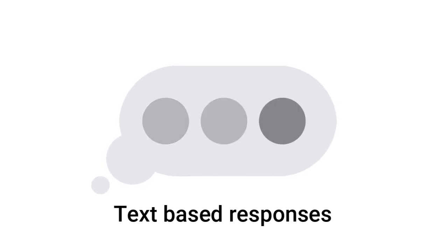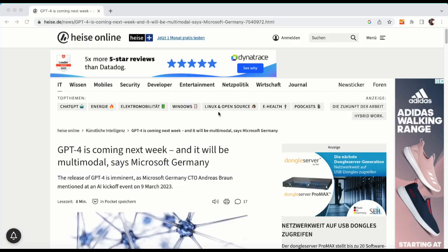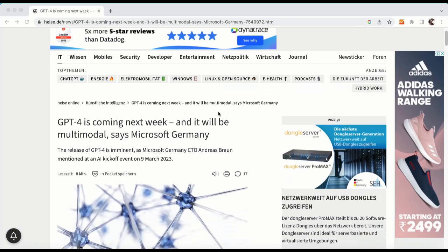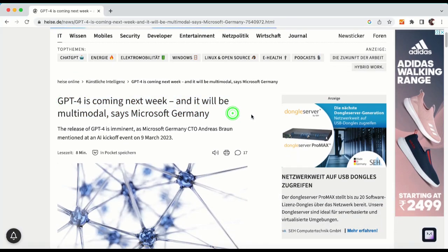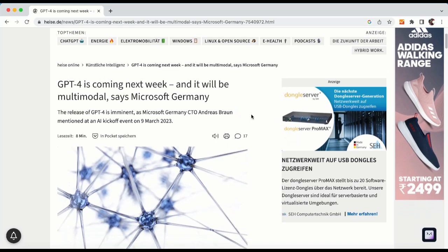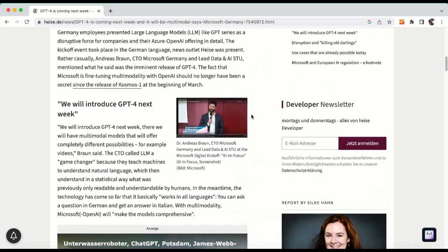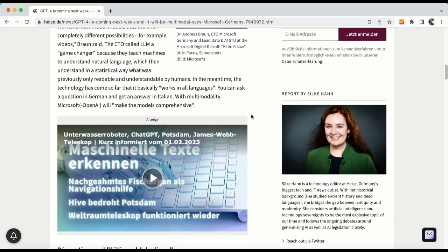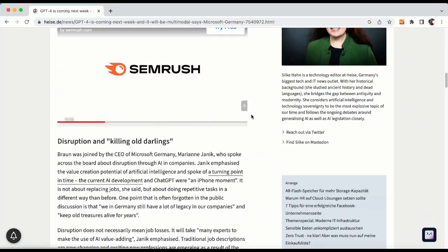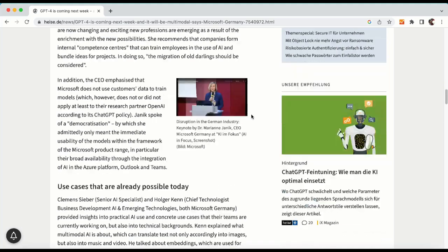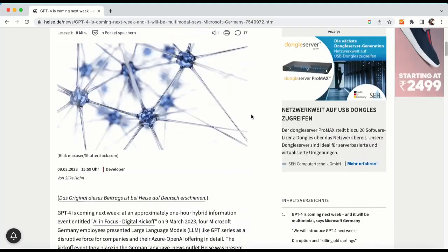Currently, ChatGPT and other technologies powered by GPT-3.5 can only provide text-based responses. According to a report from German news website Heisa, GPT-4 will be more powerful than its predecessor and will have the capacity to function in a variety of modes, including text, images, and sounds.